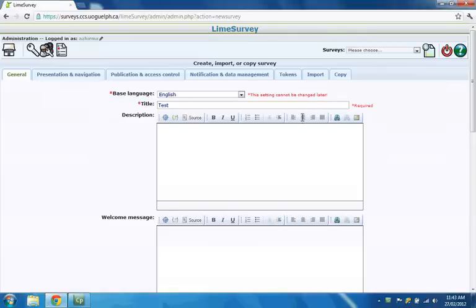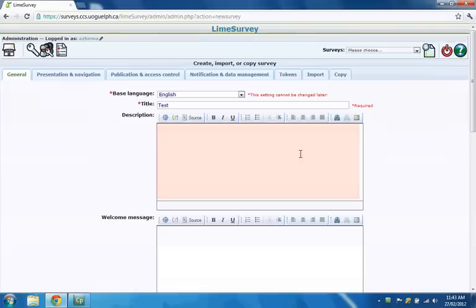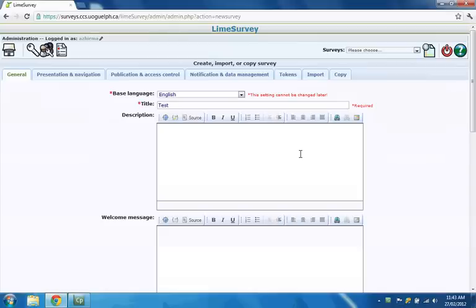Regarding the other fields you will see on the form, any text you enter in the Description field will appear at the top of each page of your survey. The Description field is often used to display a logo or some other image at the top of each page of your survey.